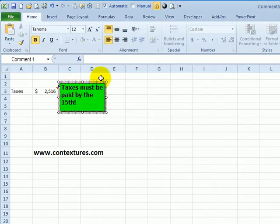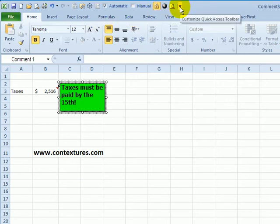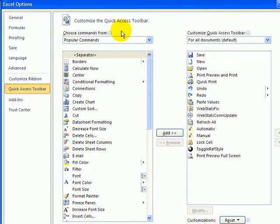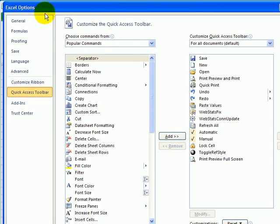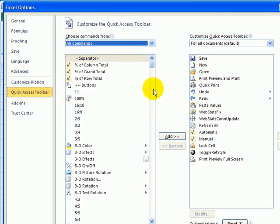Now if we want to change the shape instead of this rectangle, we can add a special command to the quick access toolbar. To add a button to the quick access toolbar, I'm going to click this customize button, click more commands, and in the Excel options window, select all commands.